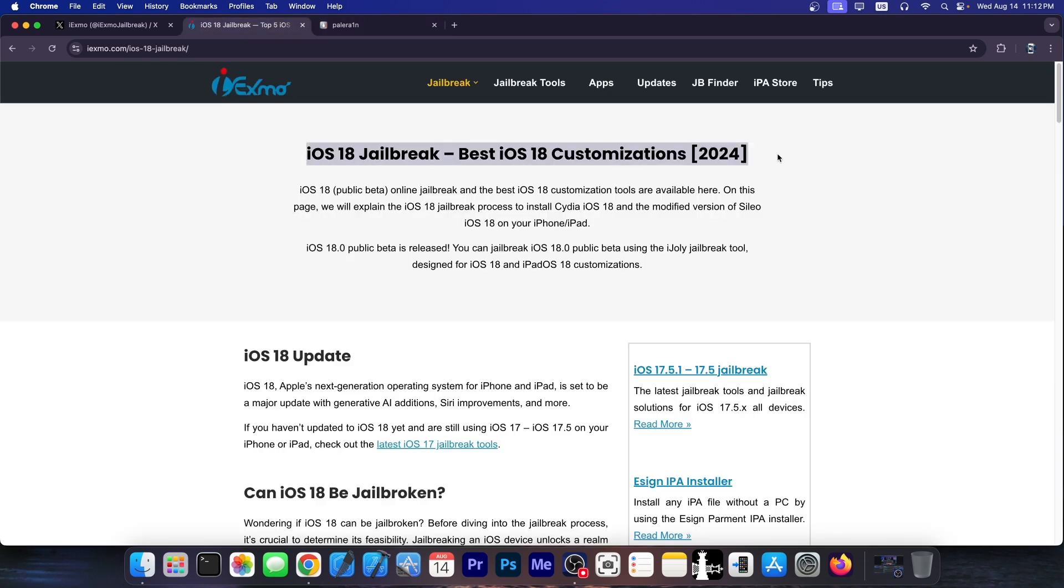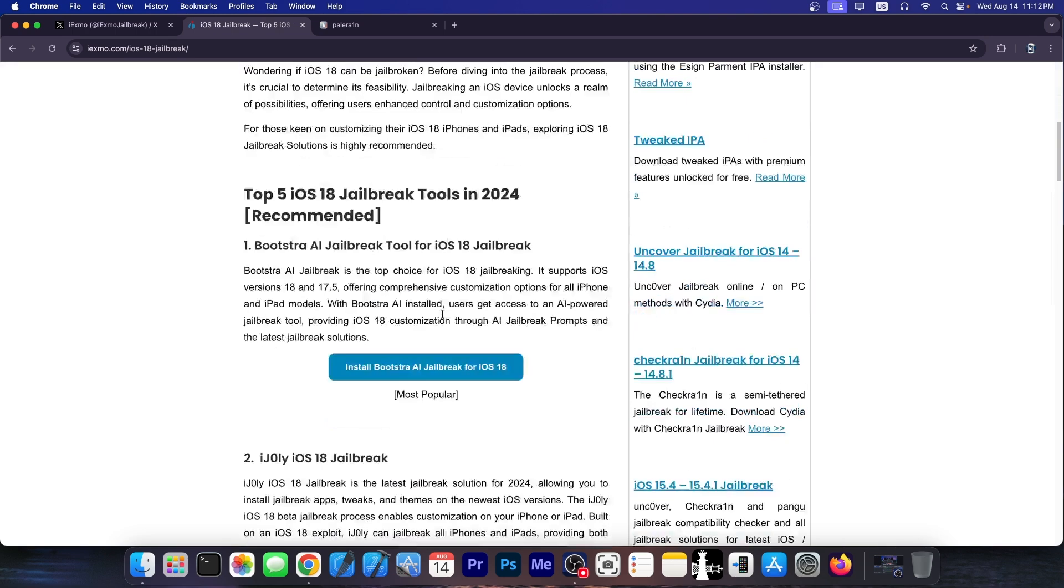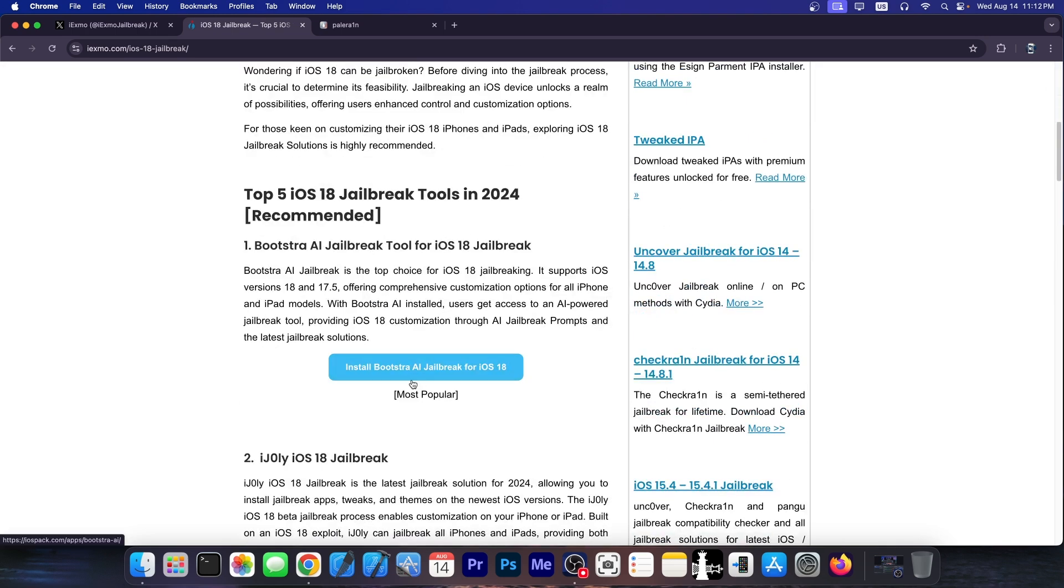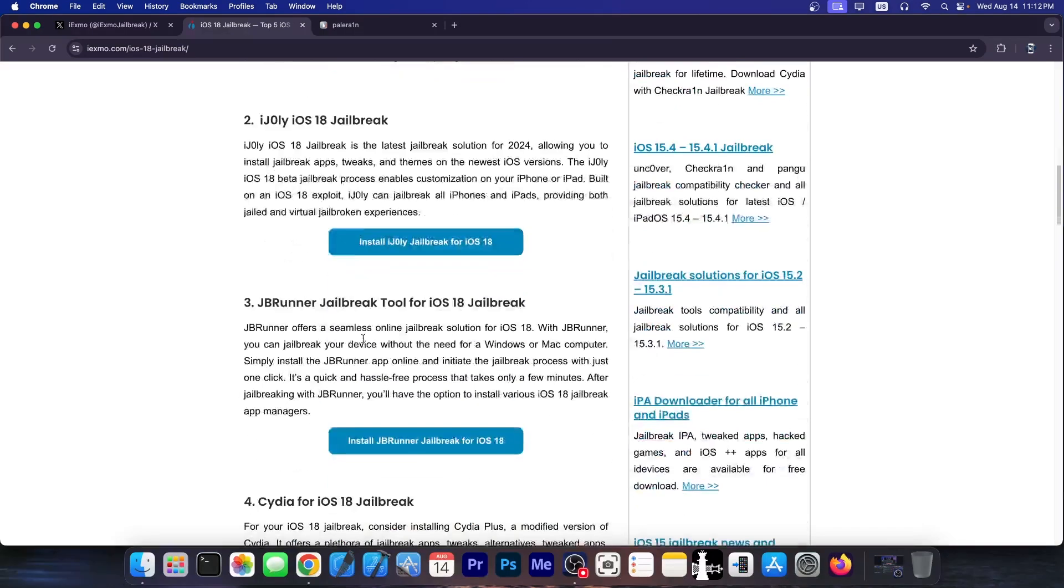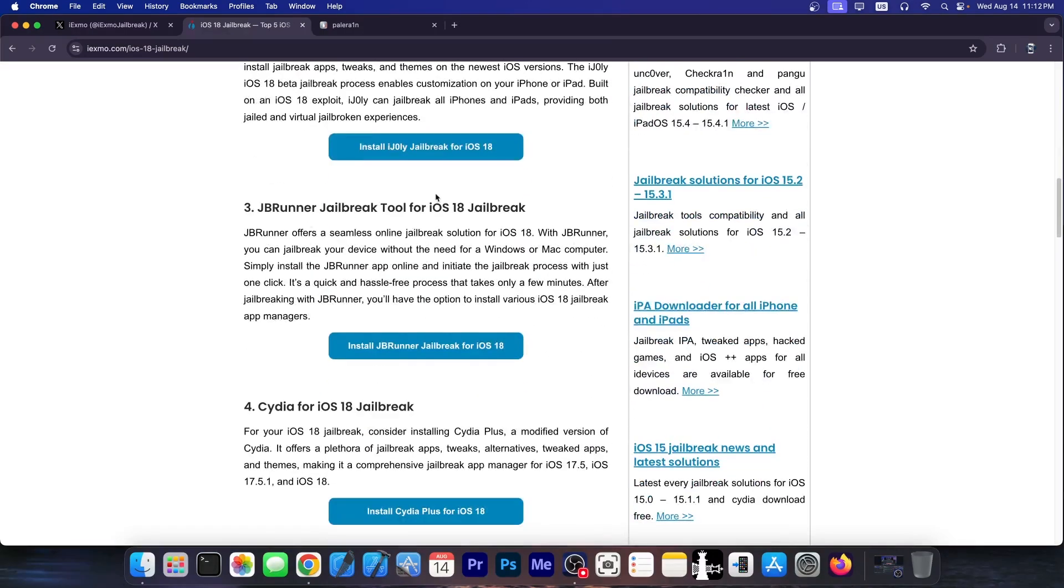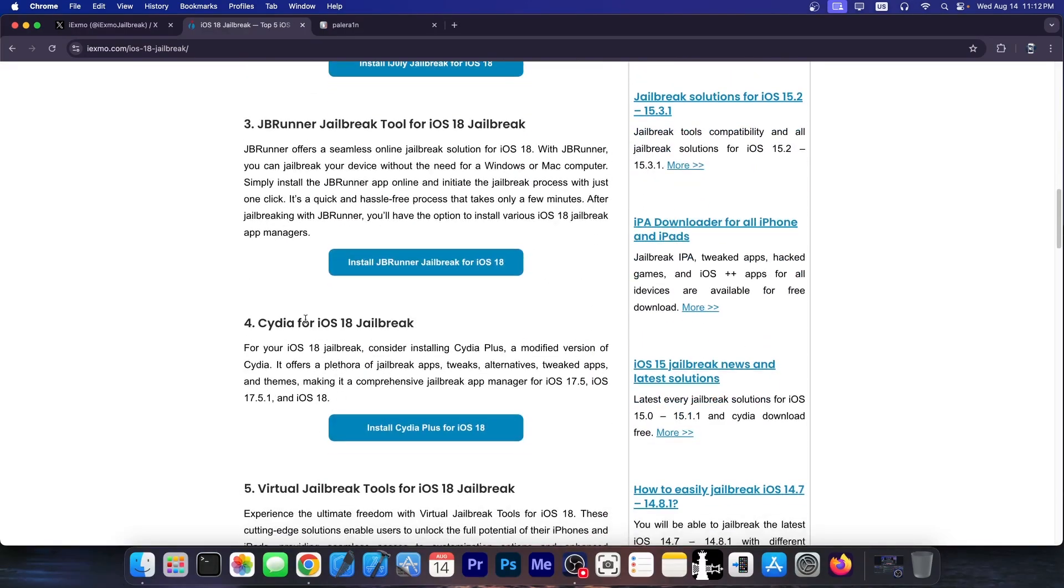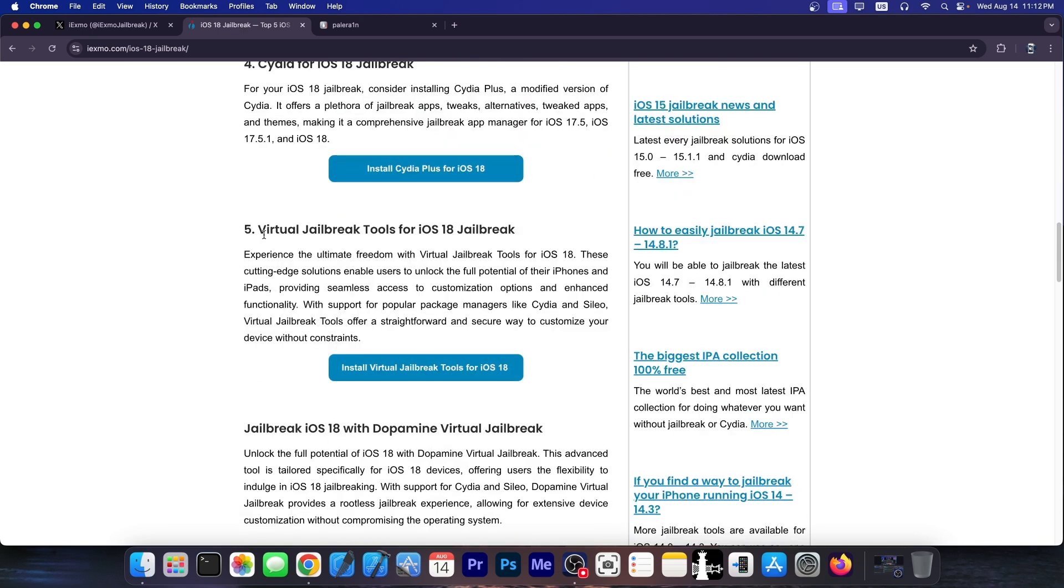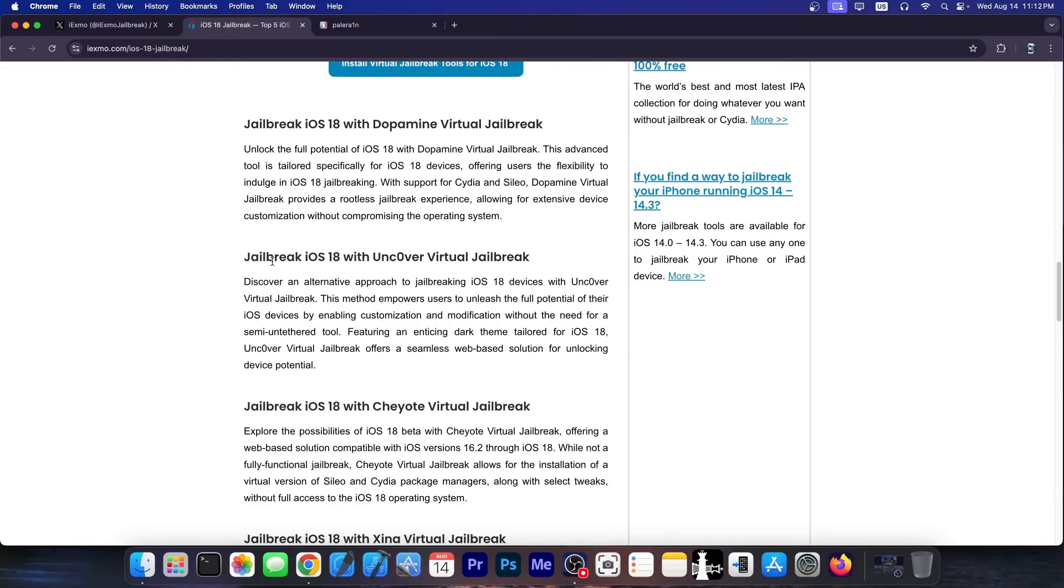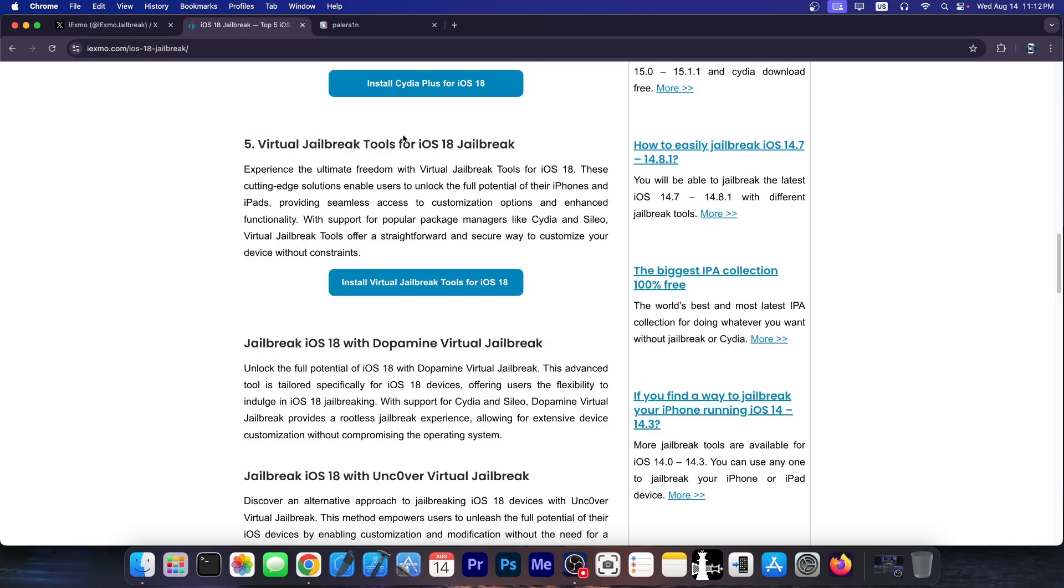On iOS jailbreak page in here they have a tool called Bootstrap AI jailbreak for iOS 18. Never heard of that before. iJolly for iOS 18. JB Runner. Cydia for iOS 18. Cydia has actually been dead since iOS 15 by the way. So no way no how. Virtual jailbreak tools for iOS 18. I have no idea what they mean. And then you have Uncover for iOS 18. It's the same scam as before with Pangu 8. They take popular jailbreak names and then they say it works for iOS 18. But it doesn't.